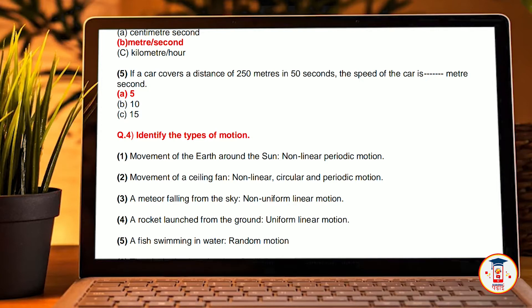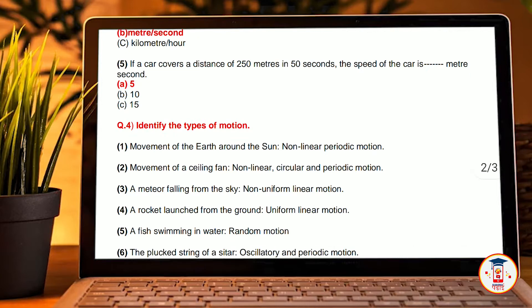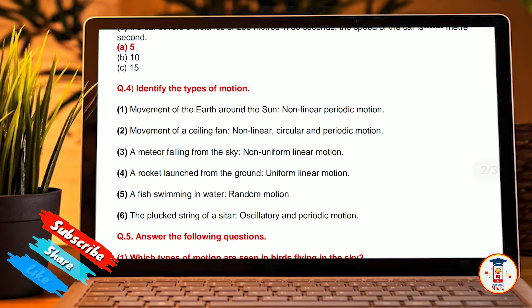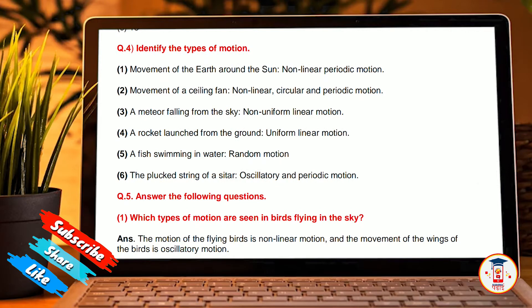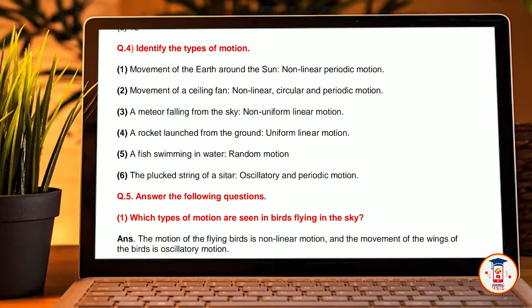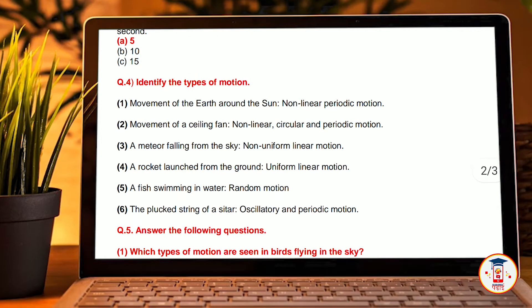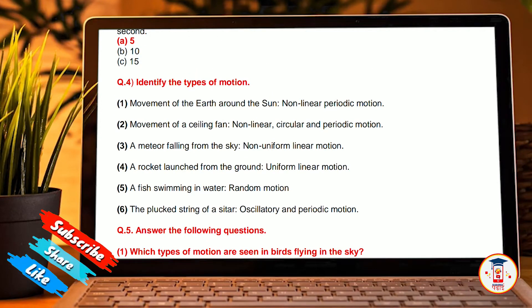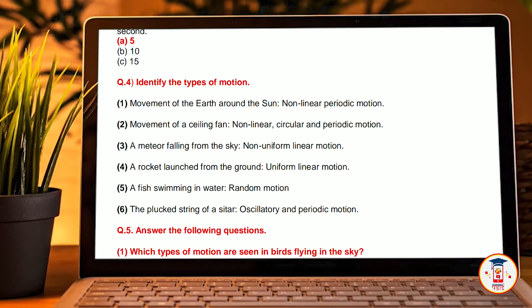Identify the type of motion: movement of the Earth around the sun is non-linear, circular, and periodic motion. A meteorite falling from the sky has non-uniform linear motion. A rocket launching has uniform linear motion. A fish swimming in water has random motion. A plugged string of a sitar has auxiliary motion and periodic motion.